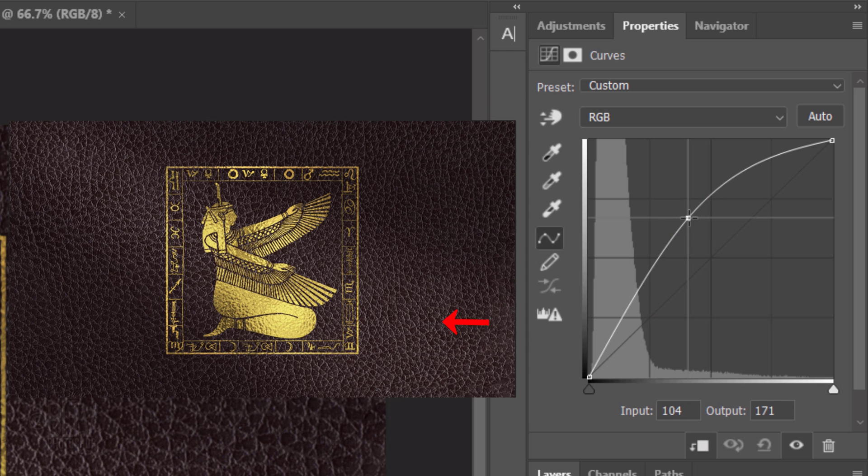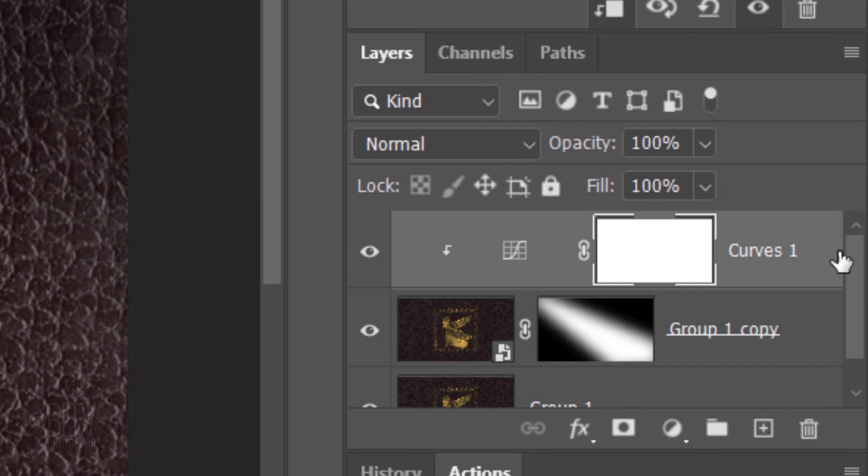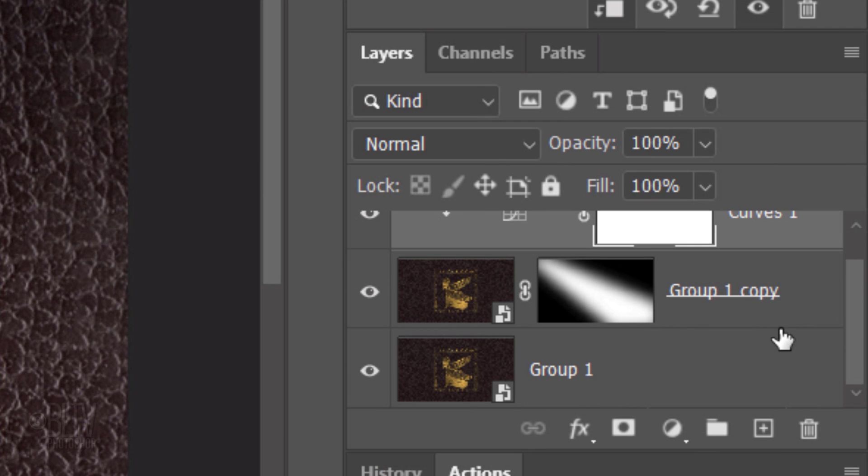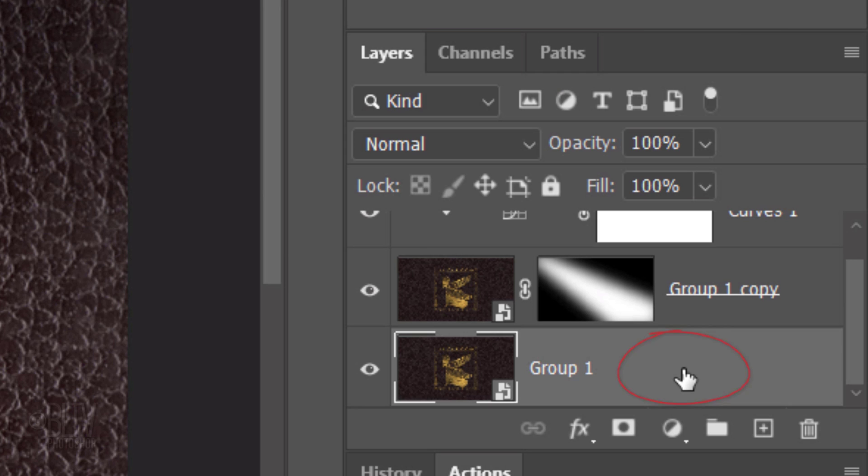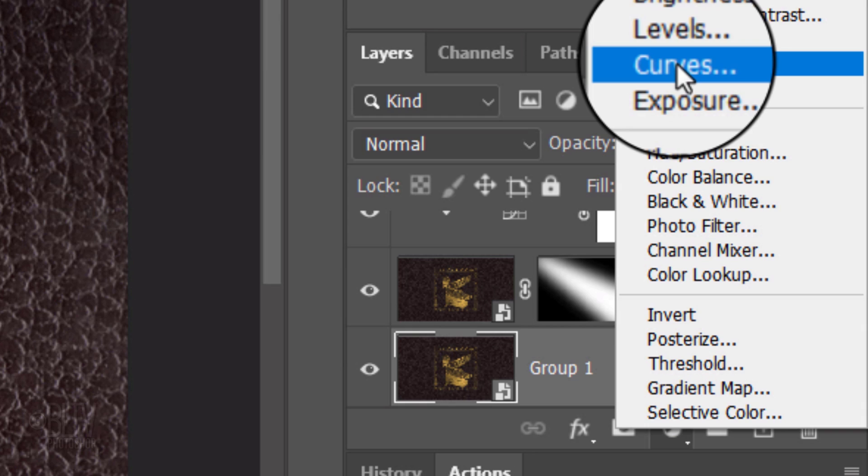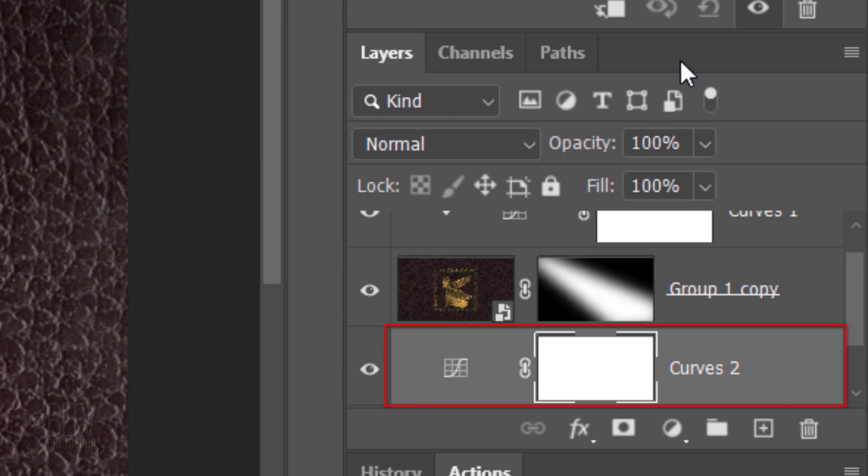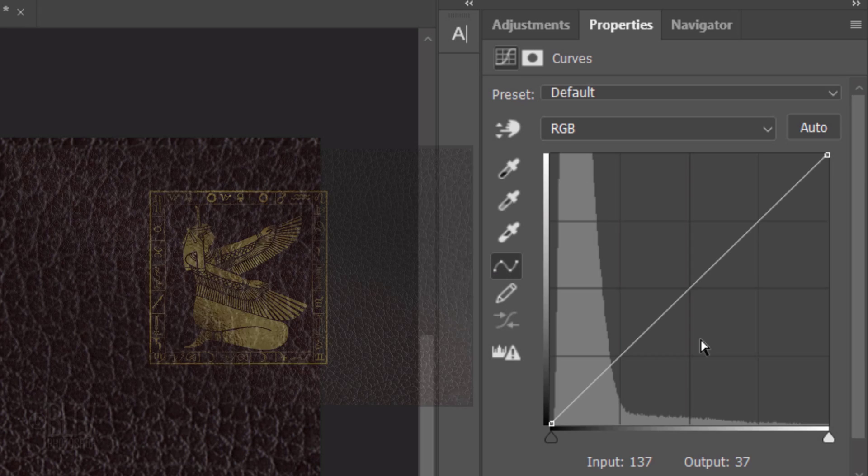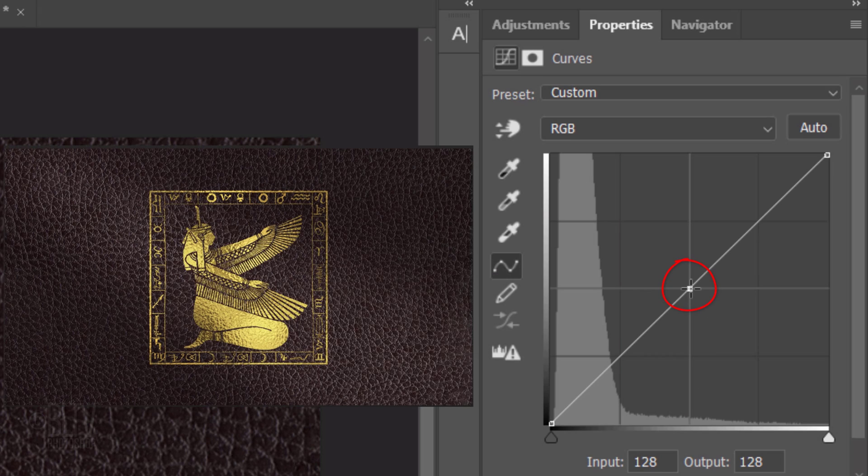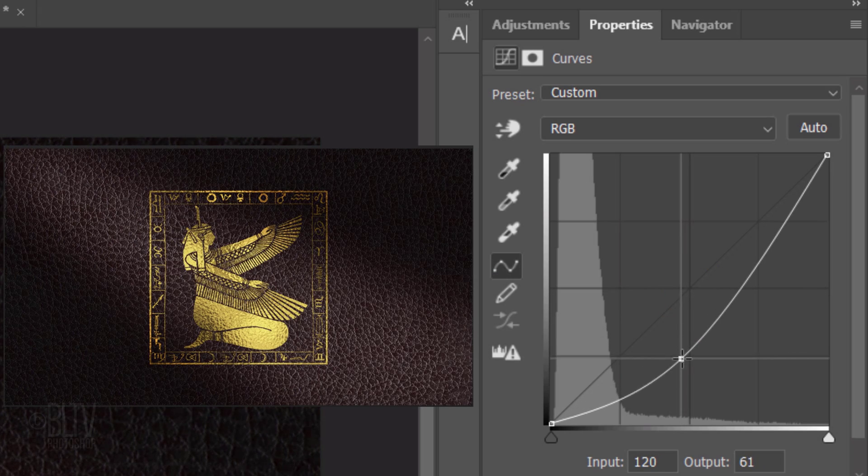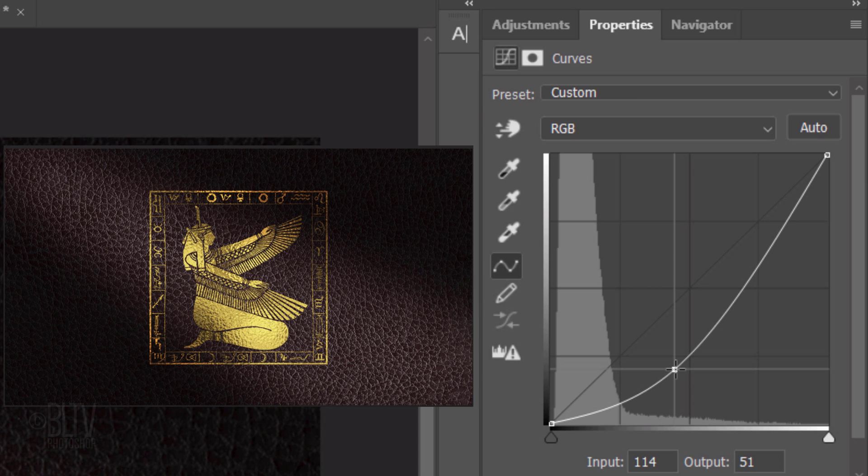Make the bottom layer active and click the adjustment layer icon. Click Curves again. Go to the center and drag the diagonal line to approximately here to darken the midtones of our image.